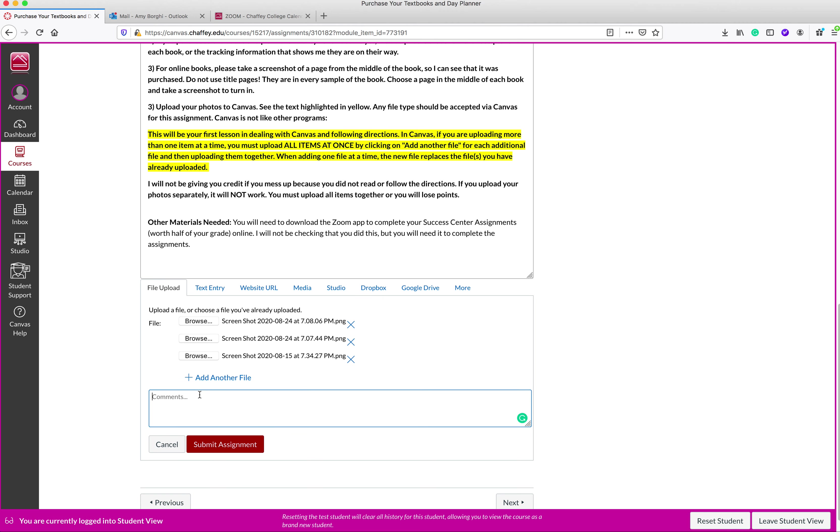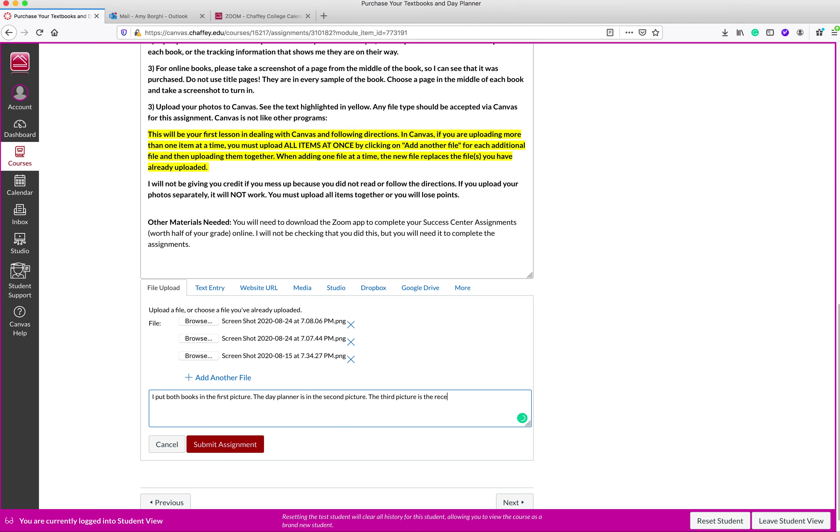If I had anything to say as well, like let's say I put both books in the first picture, the day planner, it's in the second picture, the third picture is the receipt. Thanks. So that will show up in the little text box next to the assignment.